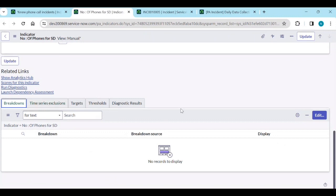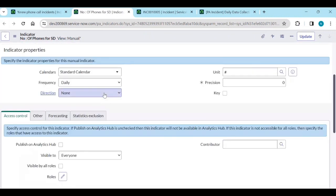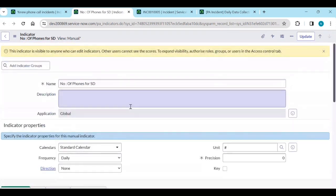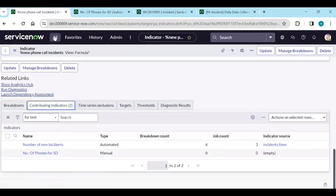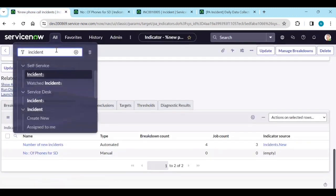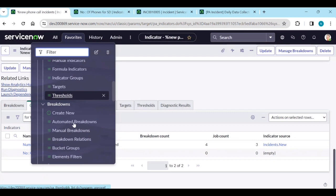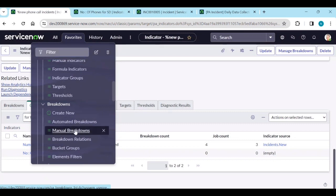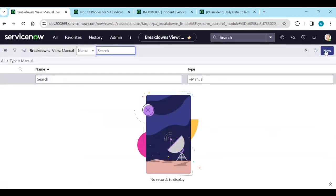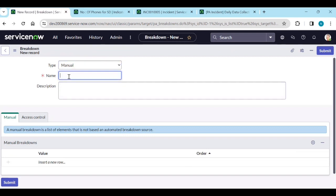We can create a manual breakdown for this indicator. Go to Performance Analytics Manual Breakdowns and click New. We will create a breakdown by area — for example, North, South, East, West.